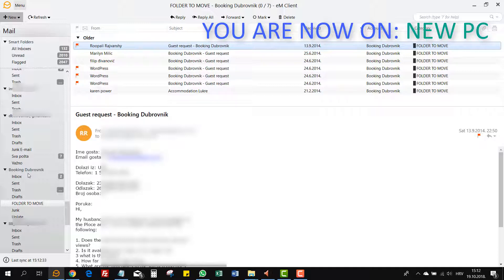And that is it guys. That is the easiest way to move POP3 to IMAP account. Nothing to export, nothing to import, no hassle, simple drag and drop.